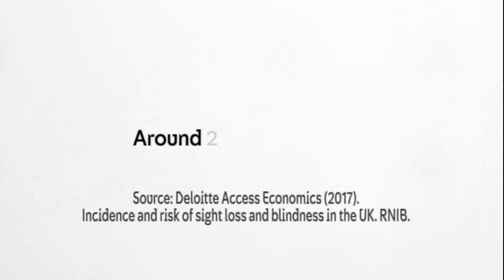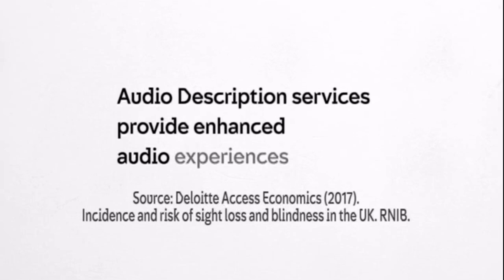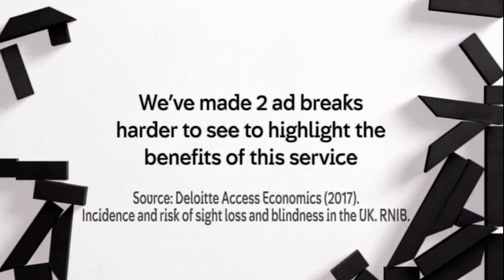Channel 4 knows people's viewing experiences are different. Around 2 million people are affected by sight loss in the UK, and audio description services provide enhanced audio experiences to explain what's happening on screen. We've made two ad breaks harder to see to highlight the benefits of this service.